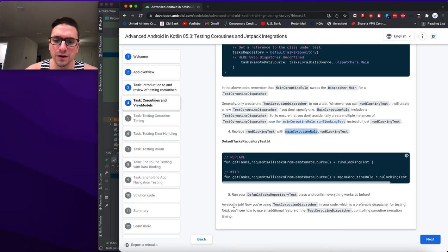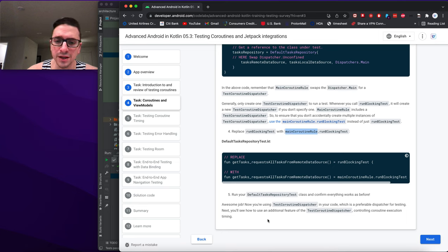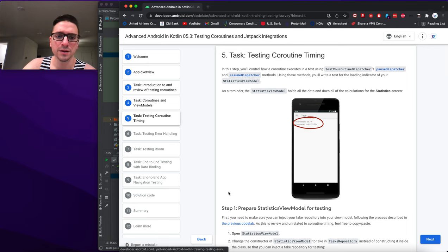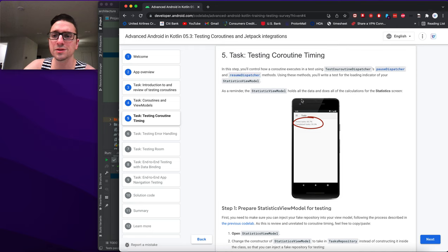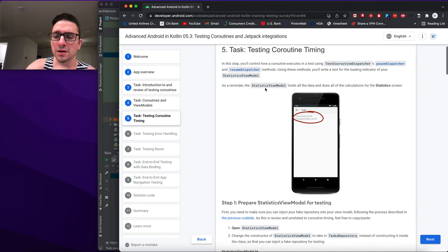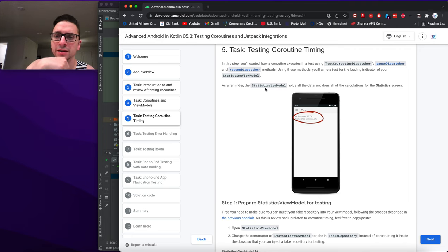Excellent — we're now using TestCoroutineDispatcher from our code, which is preferable for testing. Next we'll see how to use an additional feature of TestCoroutineDispatcher: controlling coroutine execution timing. We'll use TestCoroutineDispatcher's pauseDispatcher and resumeDispatcher methods to create a test for the loading indicator in StatisticsViewModel.